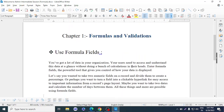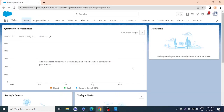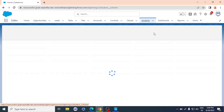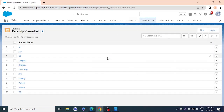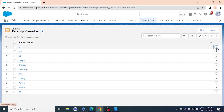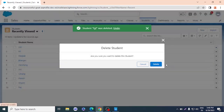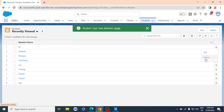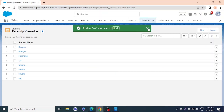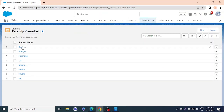Formula fields make our work easy — we don't have to create separate fields for calculations; we just add some formula logic in the formula field. For example, let's take the student object. We have some records here, and I'll delete the records without correct names. Okay, we've deleted those unknown records, and now I have proper student records.